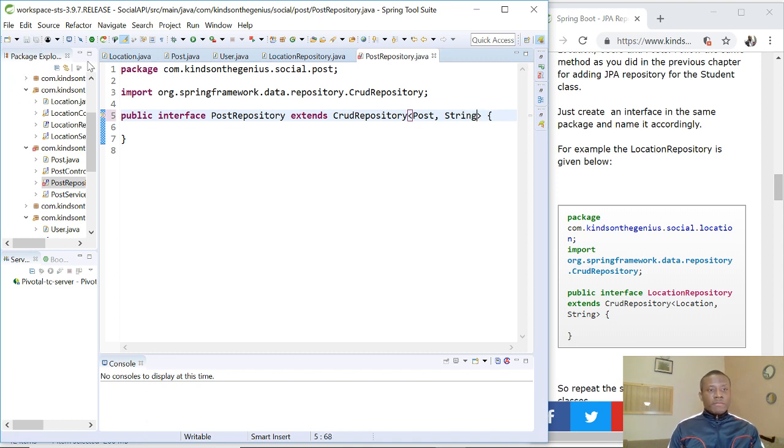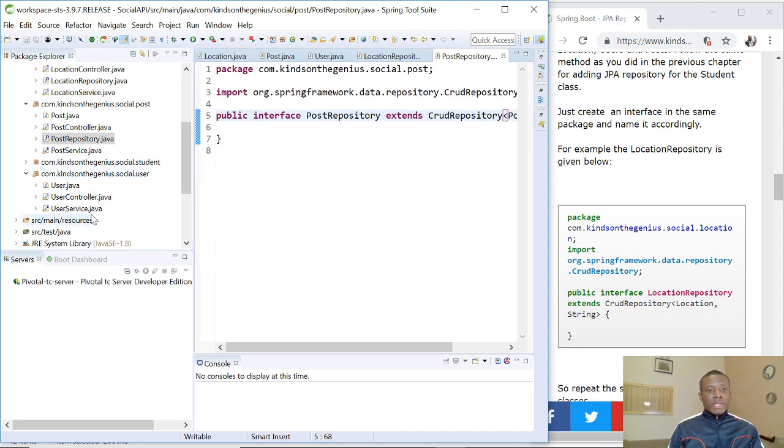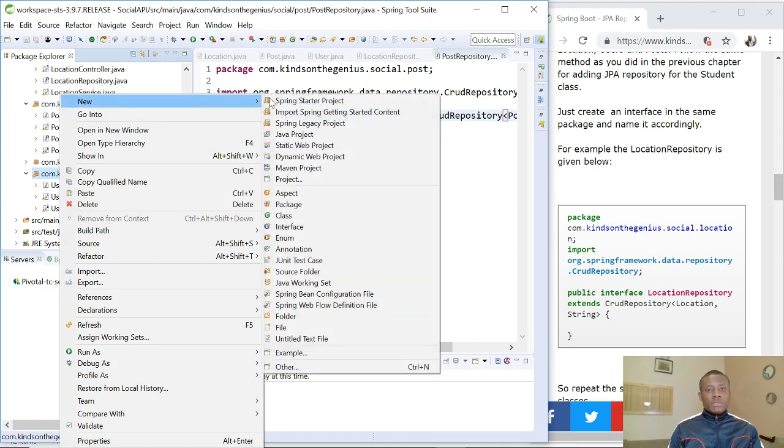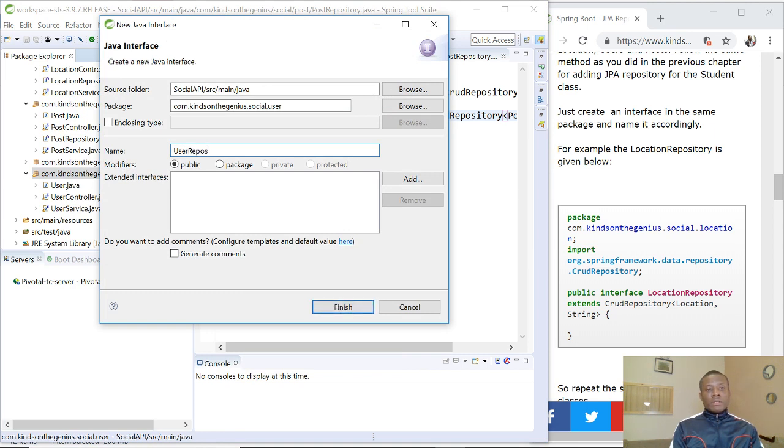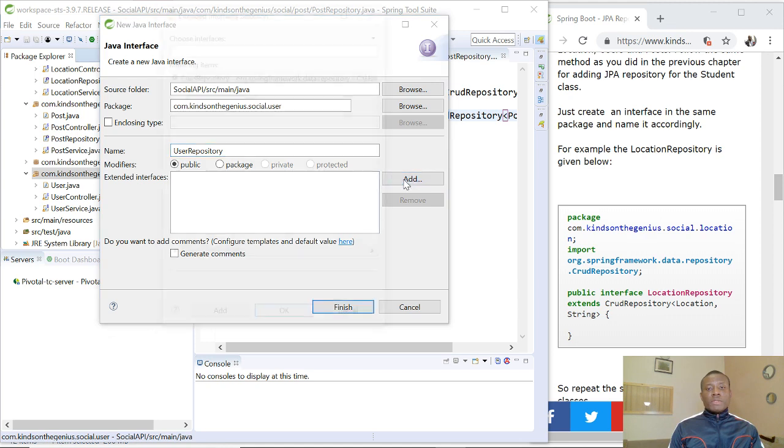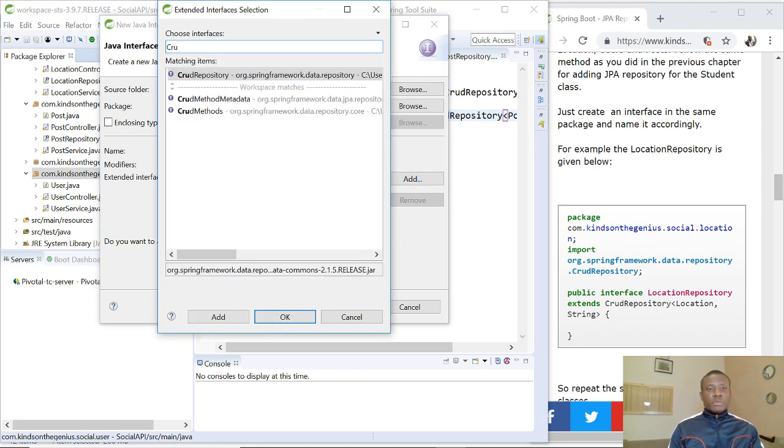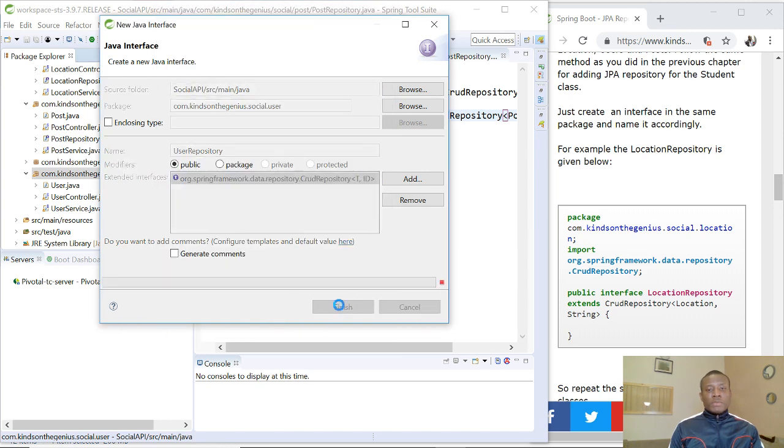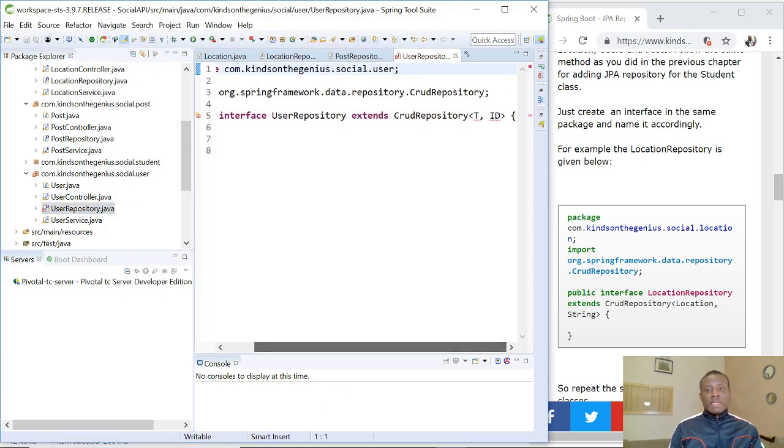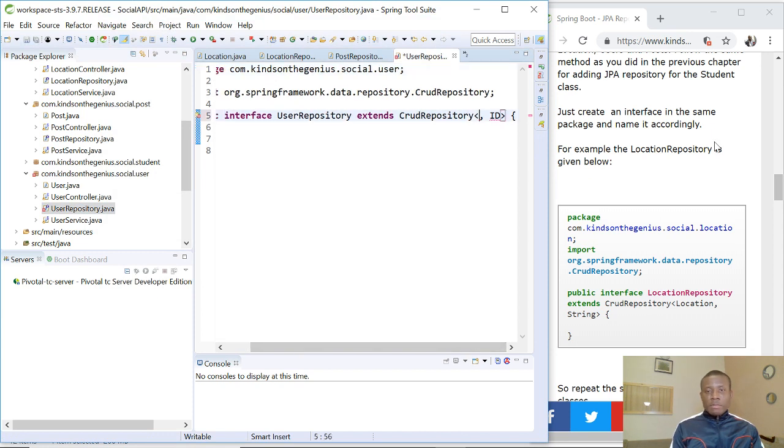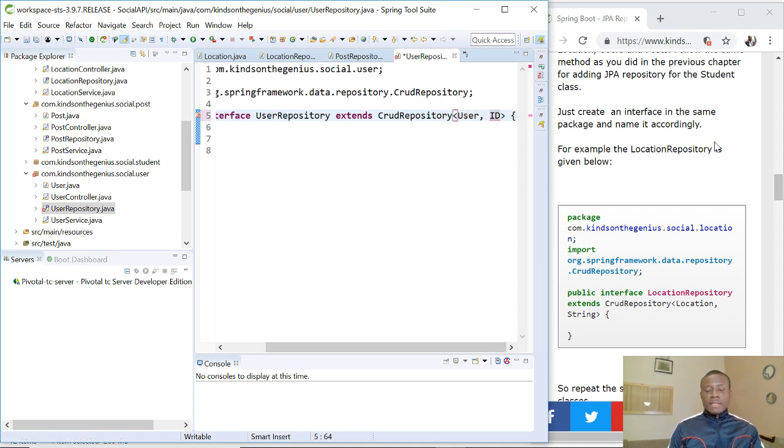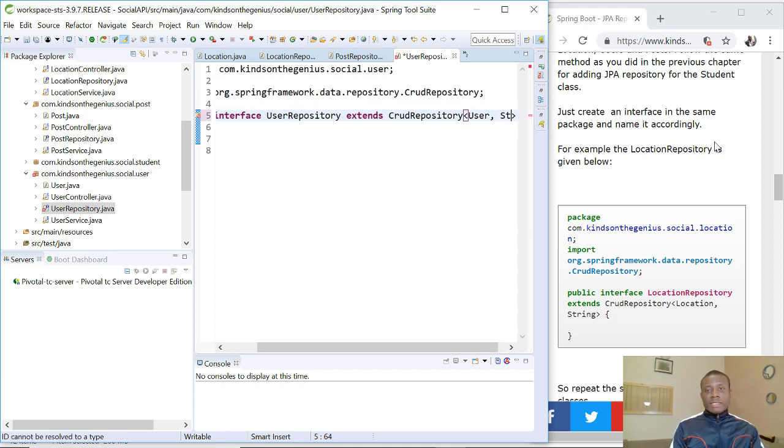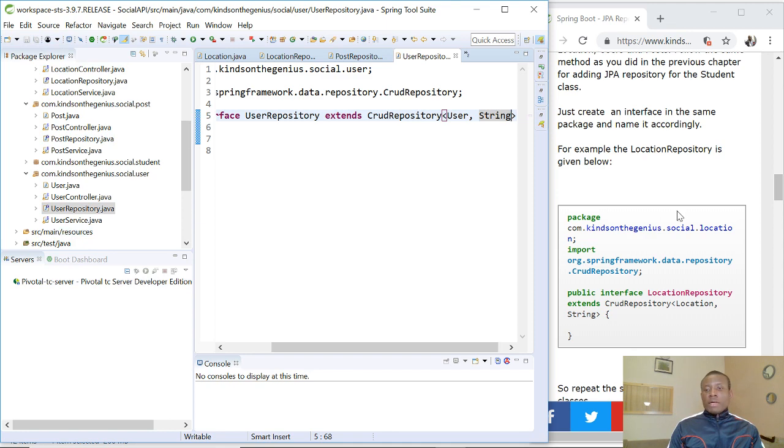So I'm going to save. And then the next thing now is to add a repository for user because we've not added user repository. So I'm going to right click on the package and choose new and select new interface. And I'm going to call it user repository. That's the name of the repository that we want to extend. And now we specify the name of the class. In this case is user. And the ID key is the ID data type, is a string. So at this point we've created all our repository.